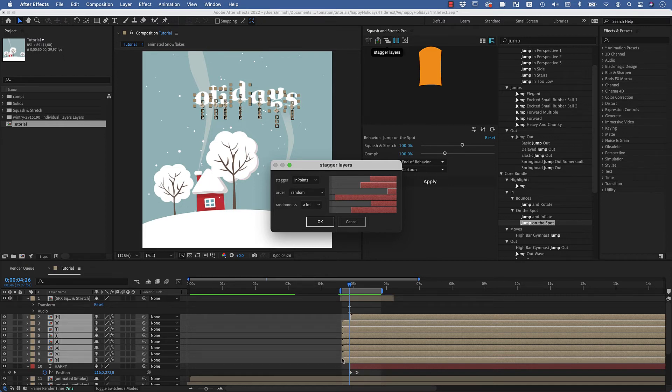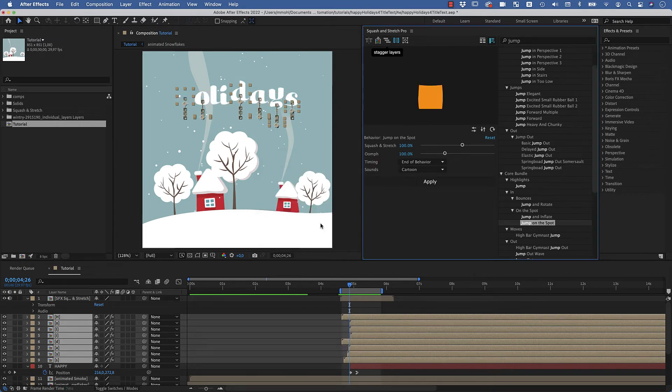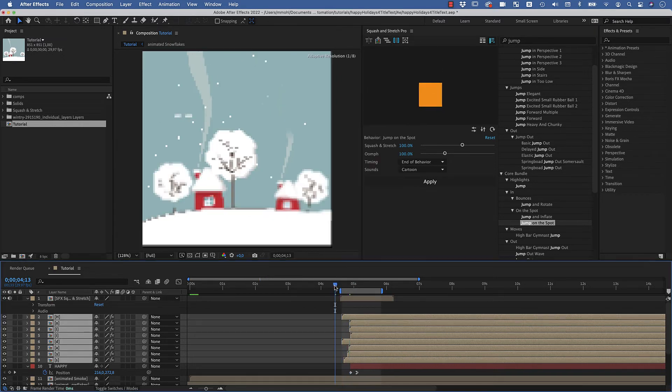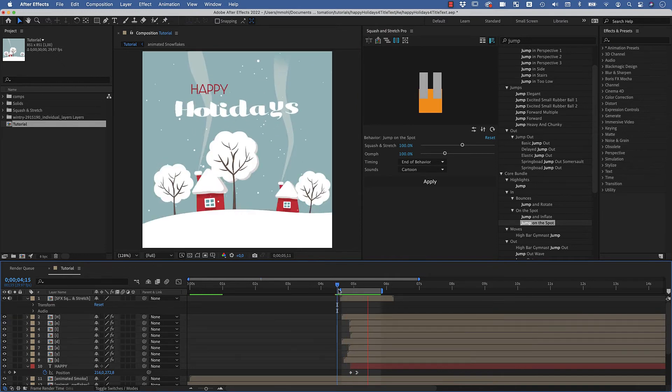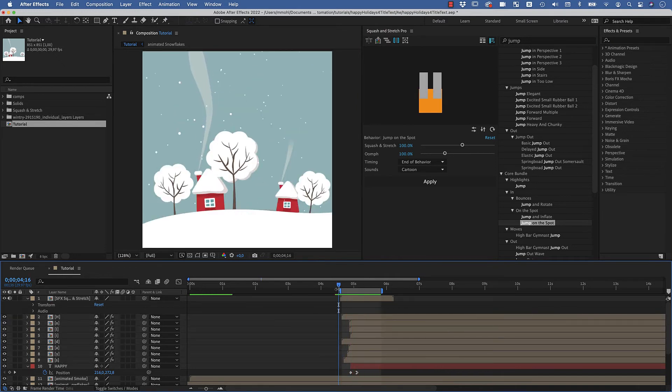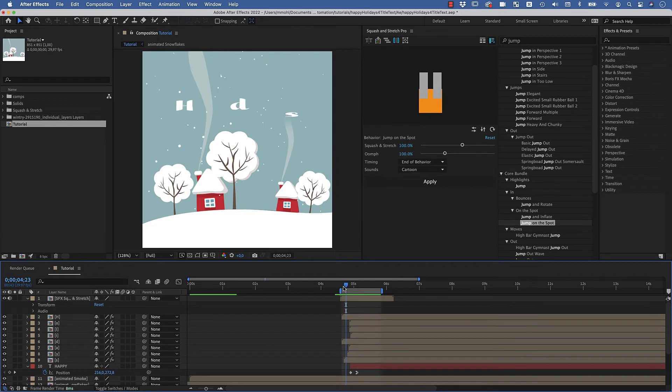Okay, and now you can see they are staggered and I can check what it looks like. And this looks pretty cool.